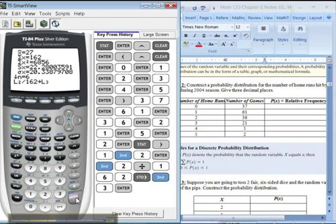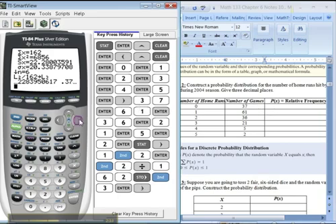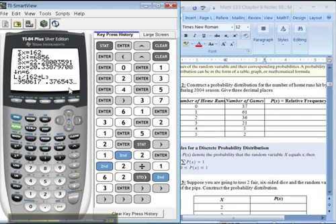And you can see, there they are, 0.228. So that's what I'm saying. 37 divided by 162 would be 0.228. And then you could go to the right, and you could see 0.3765. That would be the next one, 61 divided by 162. But wait, there's more.